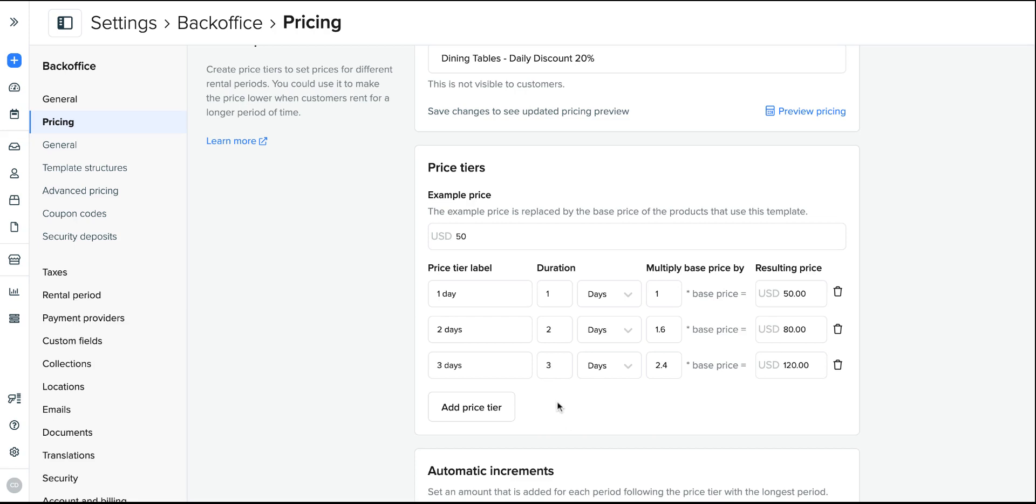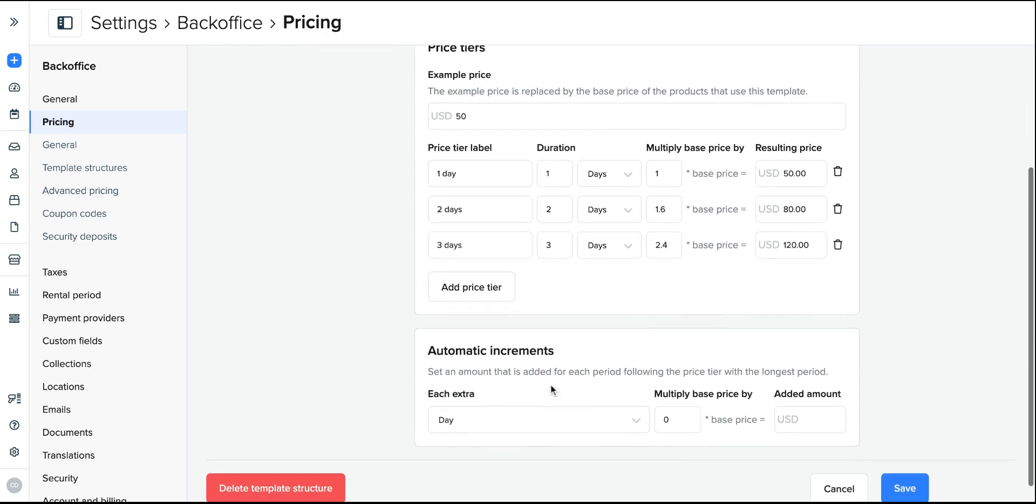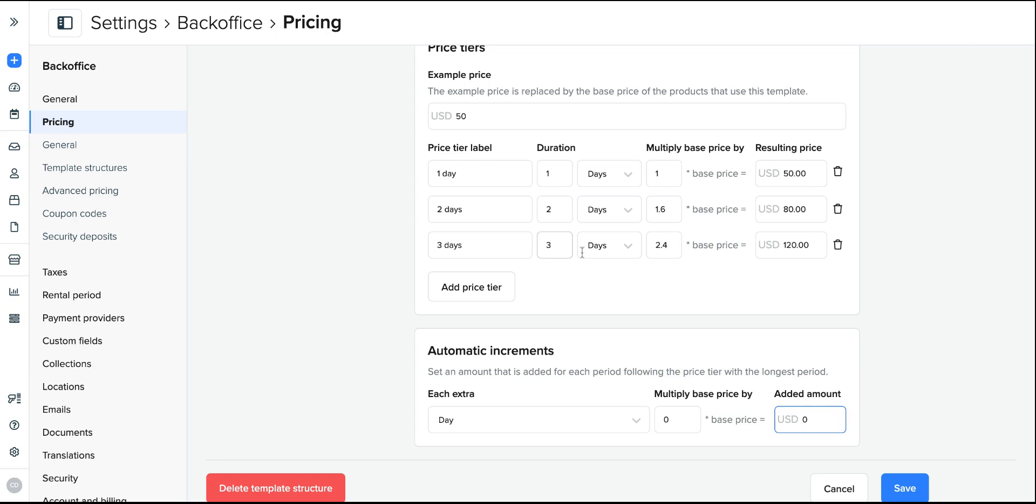If after the three day price you're happy to secure a price for every extra day on top of this duration, which is what I will do, you can add that in as an automatic increment. So I expect it to be rented up to three days. But if someone wants a four day rental, they can hire it out for added days at 30 US dollars per extra day on top of a three day rental. And that is a 0.6 multiplier of the original price.